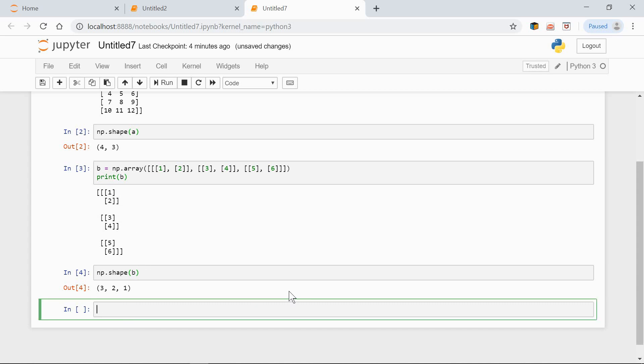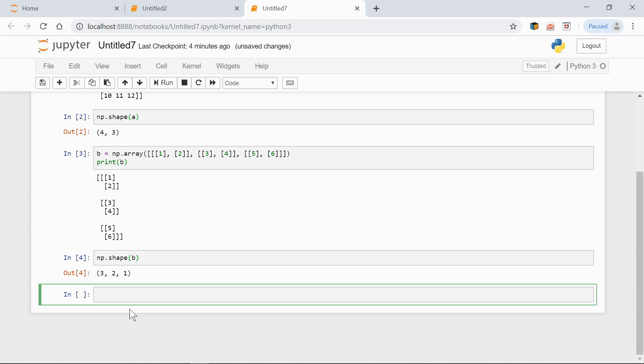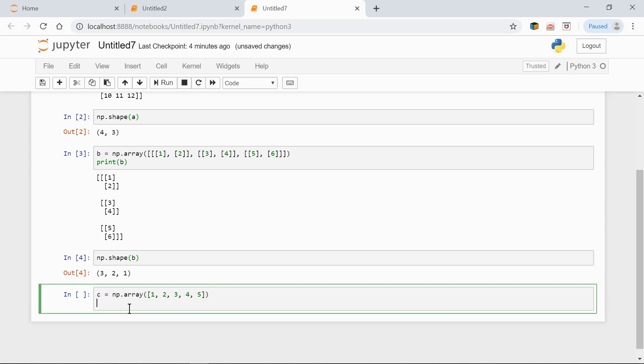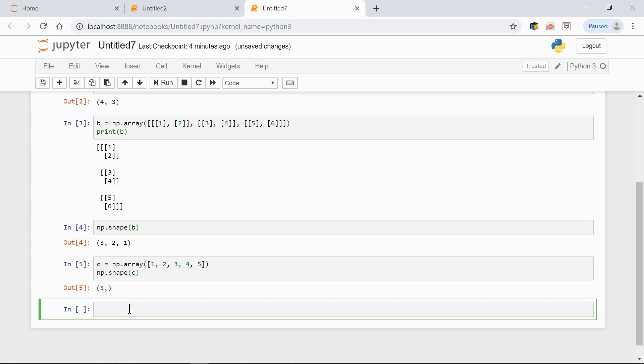Okay. Now here's a one-dimensional array. Let's use the shape function again. Shape of c. The shape is returned as a one-tuple, so we need a comma at the end. We always need a comma at the end in one-element-tuple.